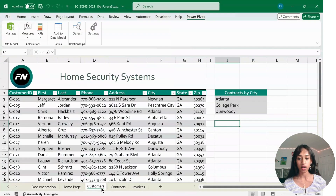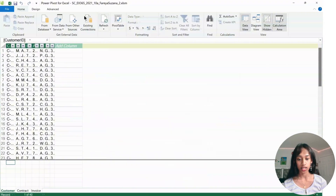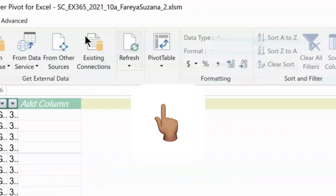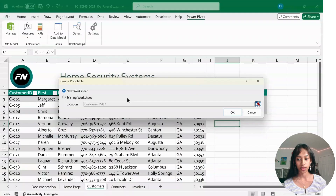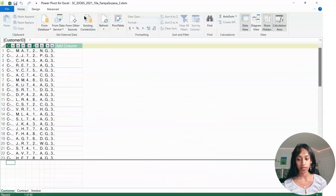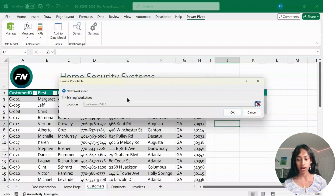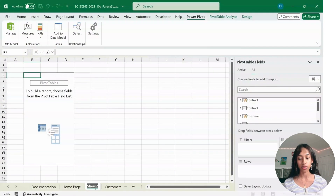Click on the Customer worksheet, then go to Power Pivot. Click on Manage, then click on PivotTable and click OK. On this new sheet, rename it to Contracts by City.